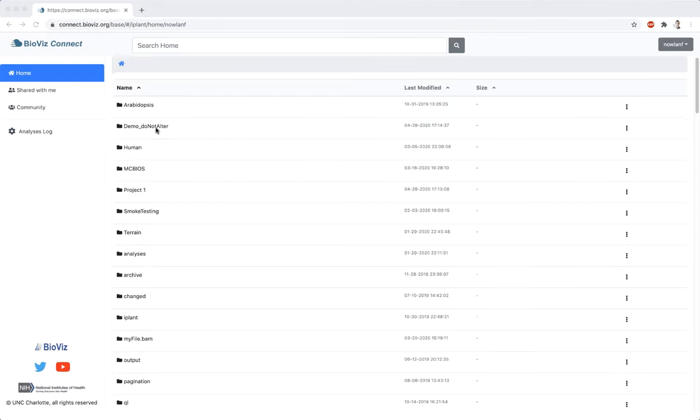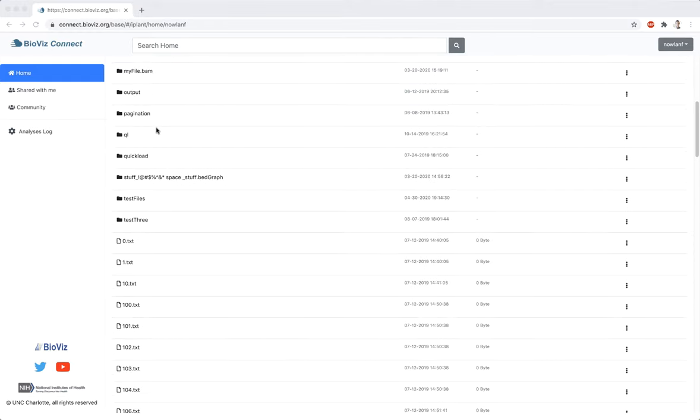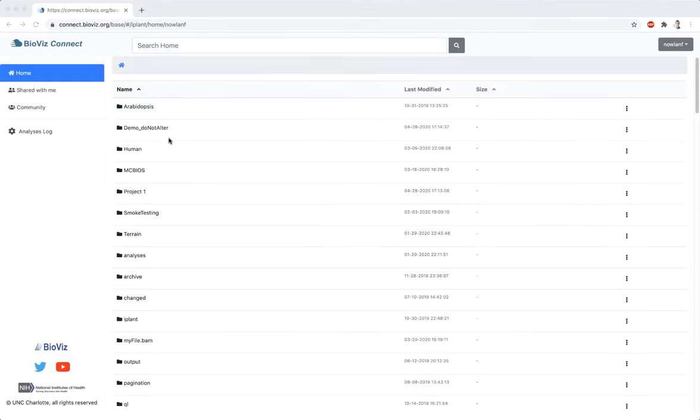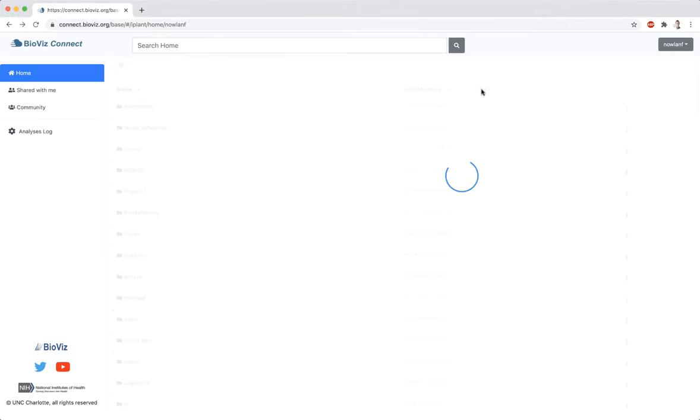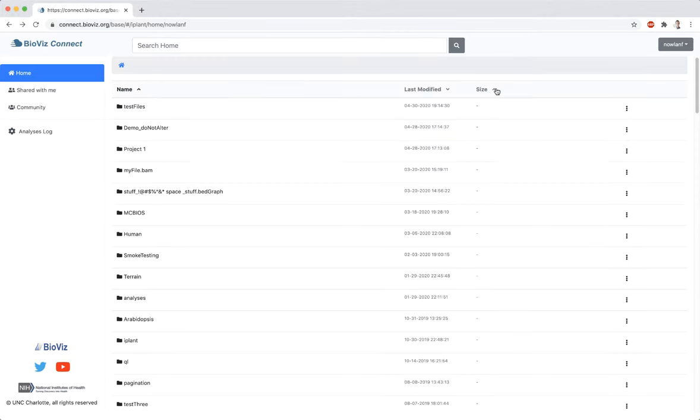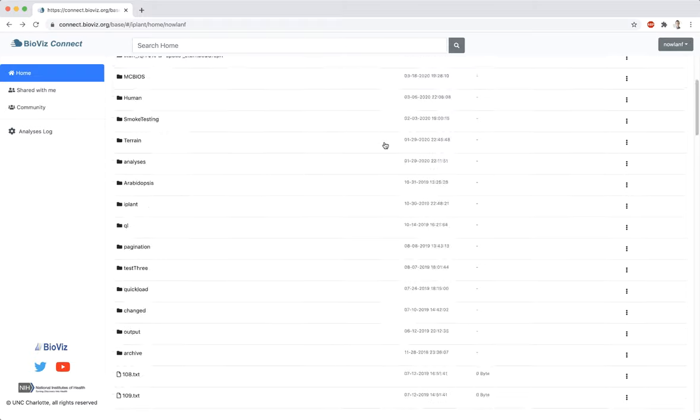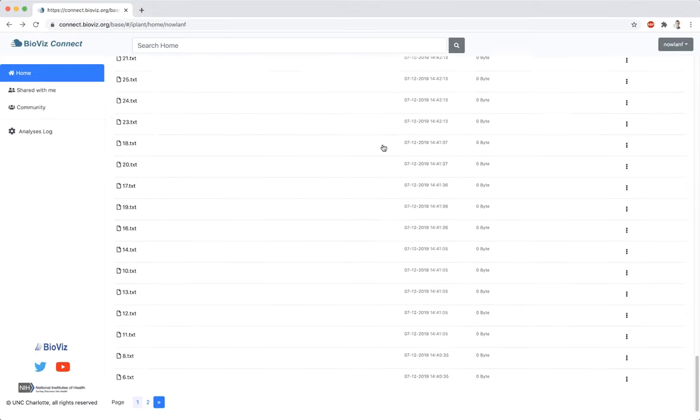By default, files and folders are sorted by name. They can also be sorted by Last Modified and Size. If you have lots of files or folders, they will be split into multiple pages.